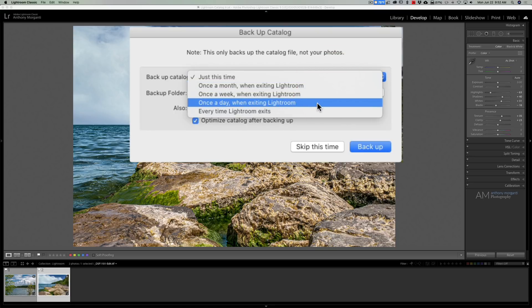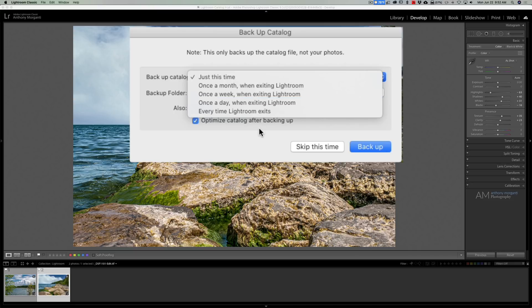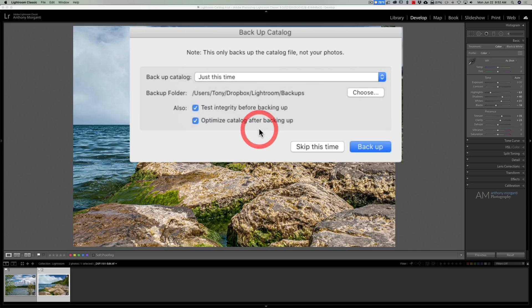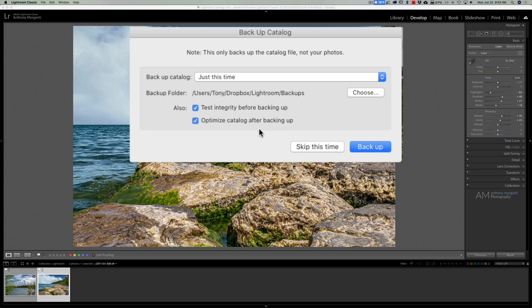Maybe every time Lightroom exits. If you're importing images multiple times per day you might want to do that. But definitely back up your catalog from within Lightroom and I apologize I taught it wrong.